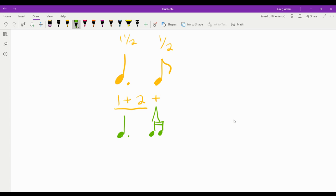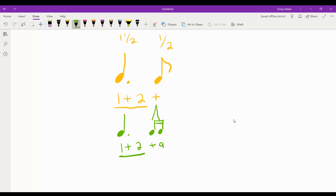So counting that out, it would still be one and two, held out, and then this would be 'and a.' So it's: one and two and a, one and two and a. All we do is take that eighth note and split it into two sixteenth notes.